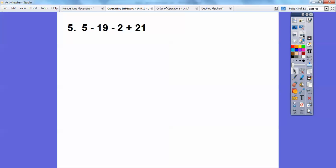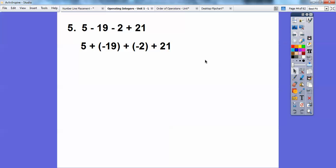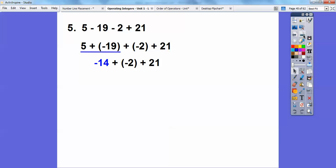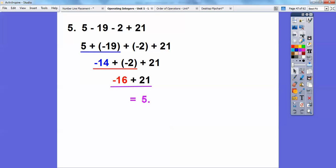Five minus nineteen minus two plus twenty-one. Change the minus signs: five plus negative nineteen, plus negative two, plus twenty-one. To the right five, then to the left nineteen takes me to negative fourteen. Then add negative two — more left — takes me to negative sixteen. Then negative sixteen plus twenty-one: turn around, go in the positive direction twenty-one, which takes me to five.